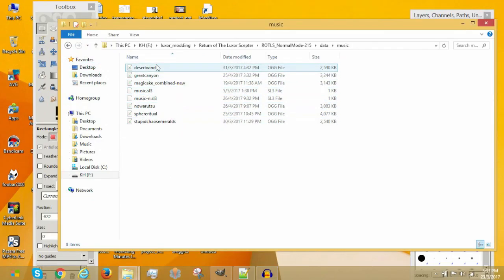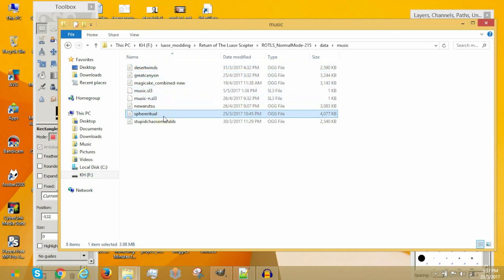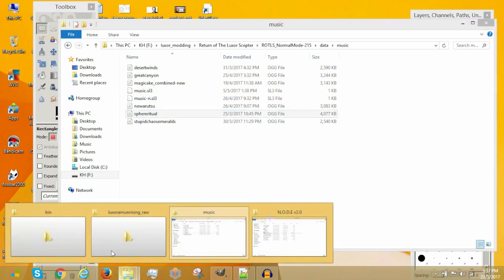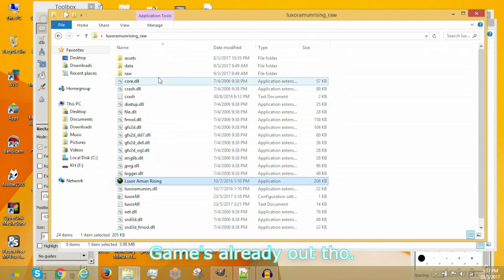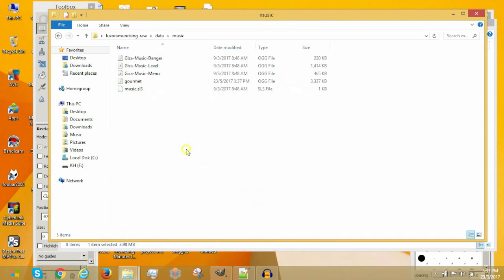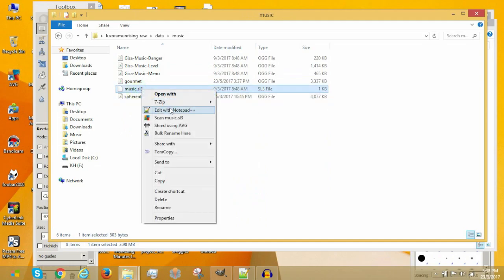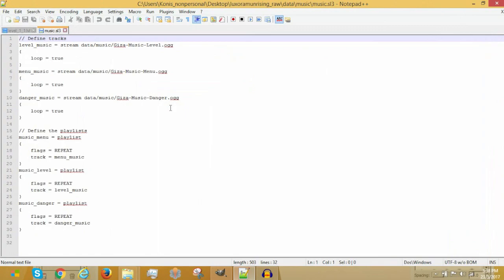So, now I'm also going to copy over one more music because why not? This music's from Return of the Luxor Scepter. Yeah, you get a sneak peek, you trolls. Anyway. So, once we put all of that music in, let me explain. We shall now open up the SL3 file with Notepad++. Notepad++ can open this file.